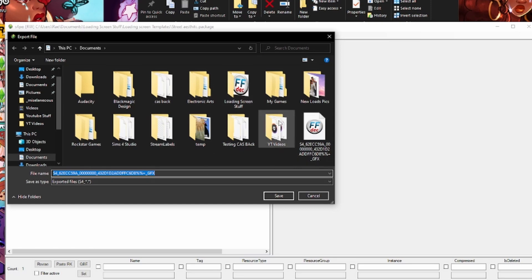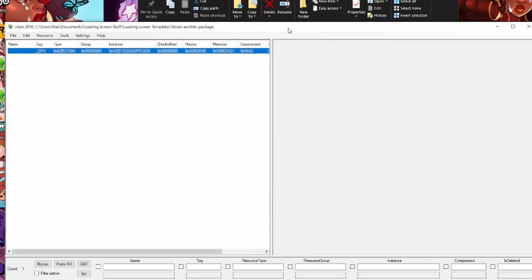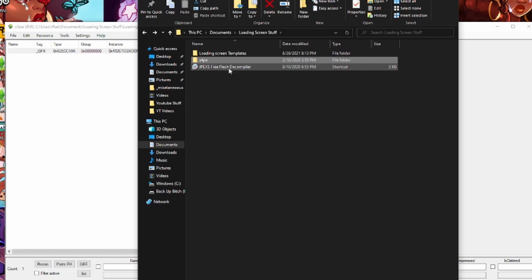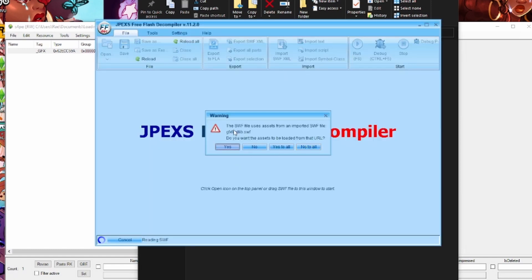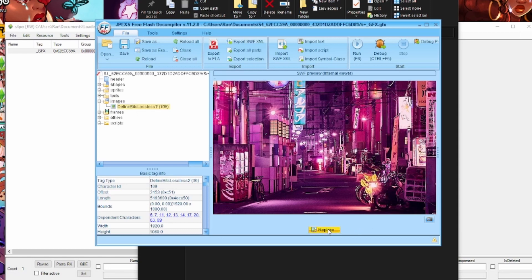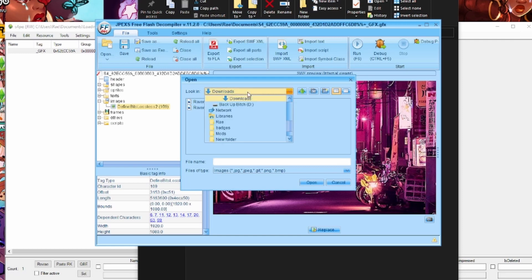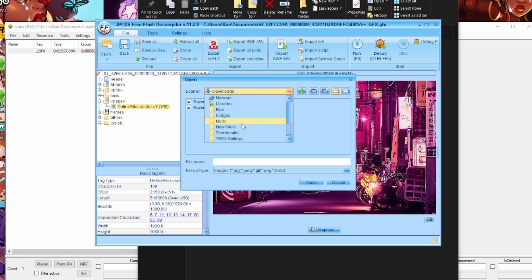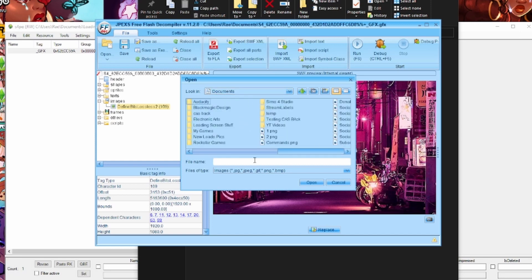Export it to your Documents folder or wherever you want. If something like this comes up, just hit Save and confirm replacing the file. Now leave S4PE alone for a moment and go to the other app — the JPEX Flash decompiler. Double-click it to bring it up, hit No to all the prompts. This is how you see what picture is currently in the file. To change the picture, go to Images, double-click it, then click DefineBitsLossless and hit Replace.